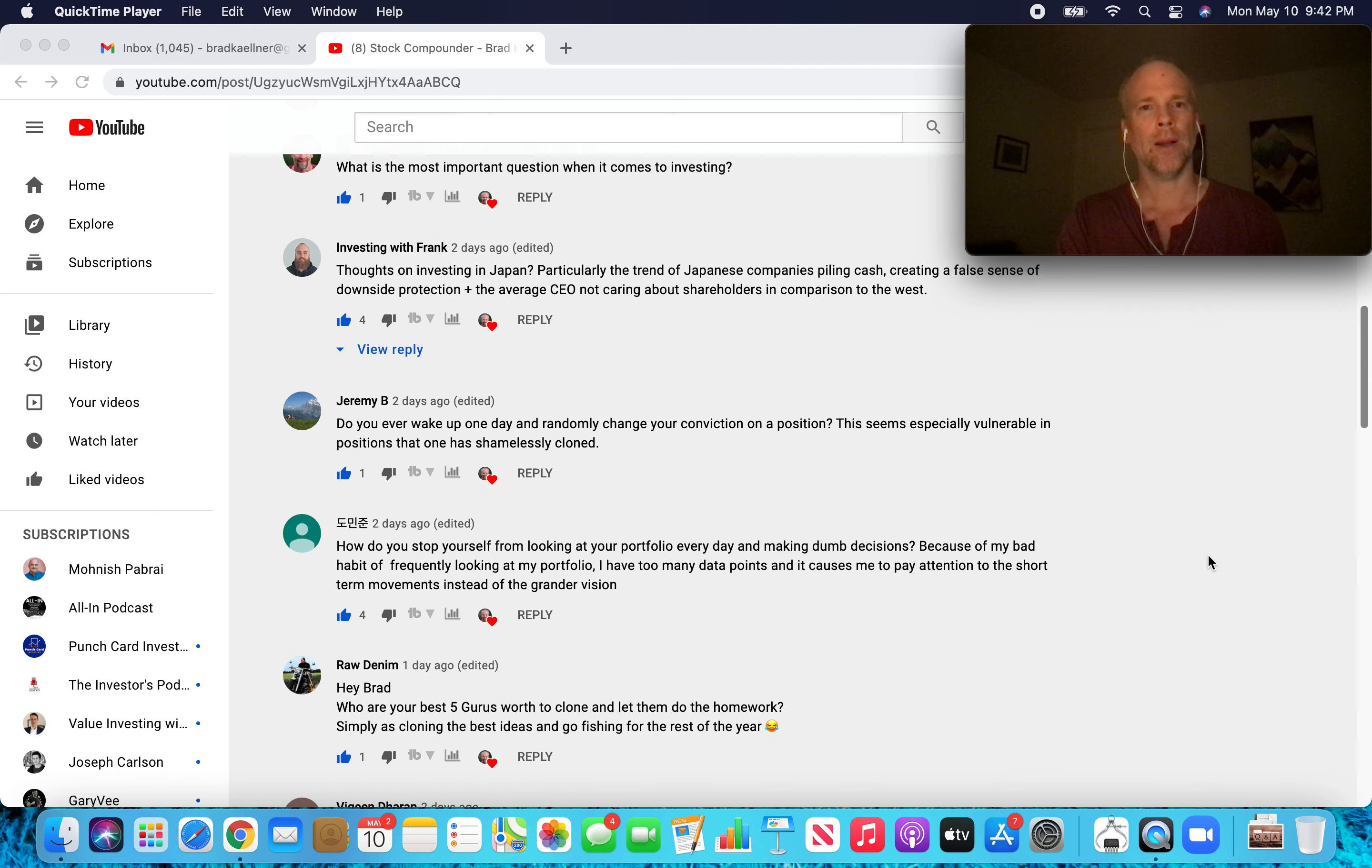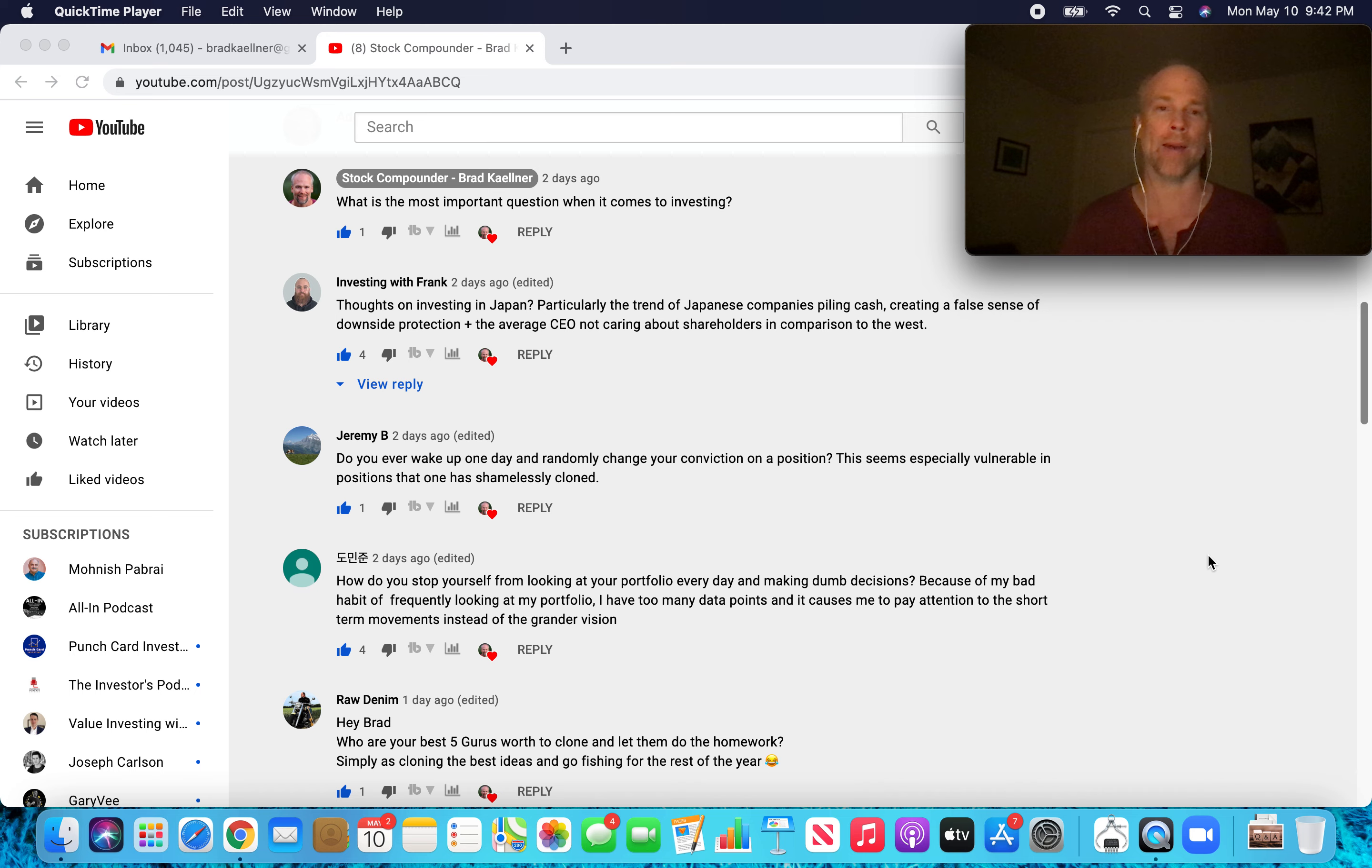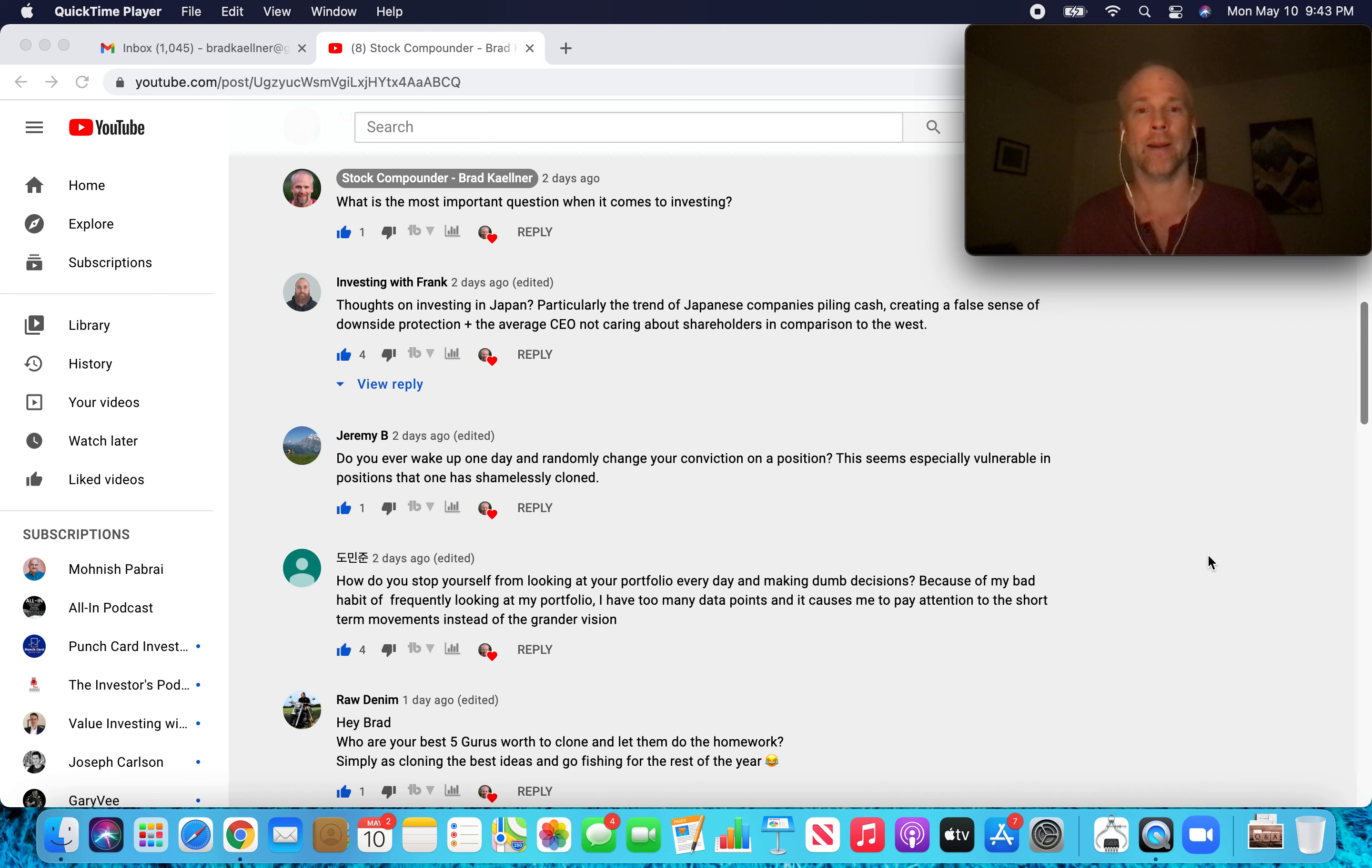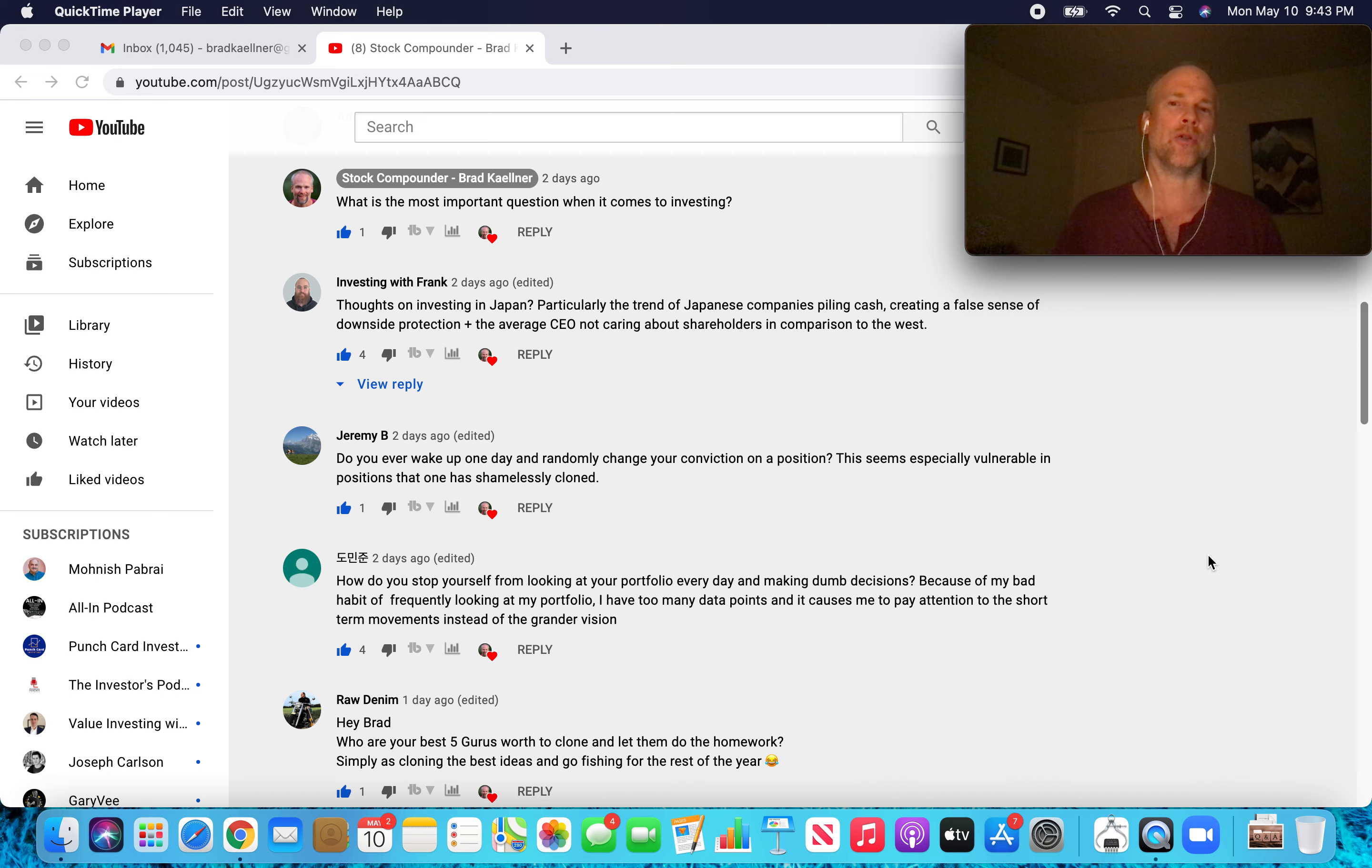Next one, thoughts on investing in Japan, particularly the trend of Japanese companies piling cash, creating a false sense of downside protection and the average CEO not caring about shareholders in comparison to the West. If you're going anywhere outside of your native country, for me it's the U.S., there's really a lot to learn to feel comfortable with an investment. Japan is no different from any other country in that sense. There's nuances that are particular to Japan.